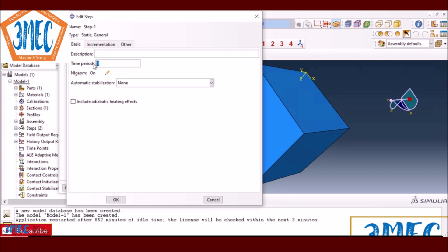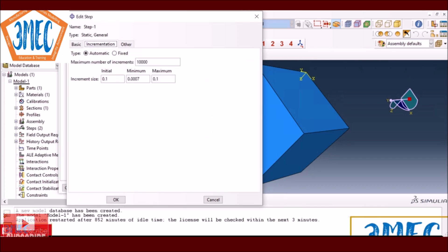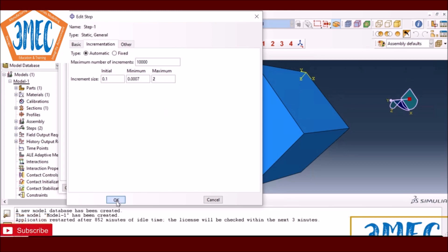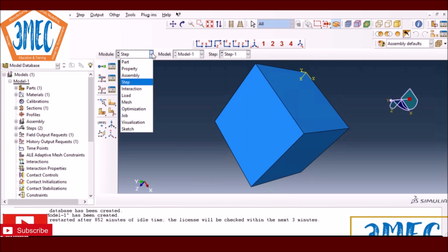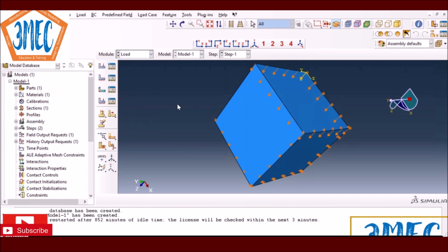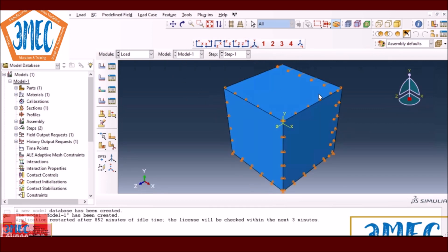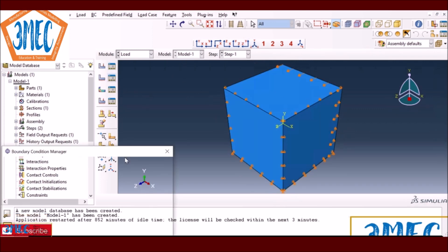I edit the step time to 70 seconds. It's not ideal to have a time increment of 0.1 for a 70-second simulation, so I'll set the maximum time increment to around 2 seconds. The total step time is now 70 seconds.